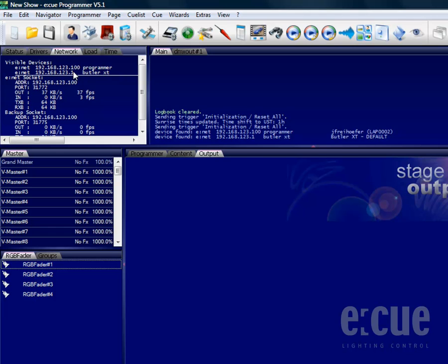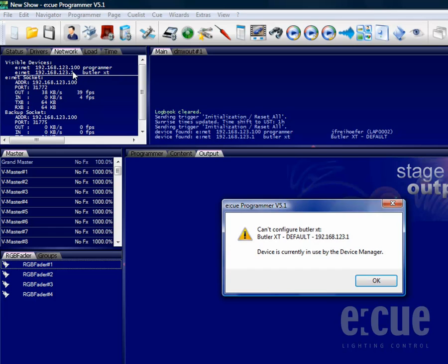Just click onto the device. In this case, the Butler XT is already online inside the Device Manager, so the NCT cannot access it.